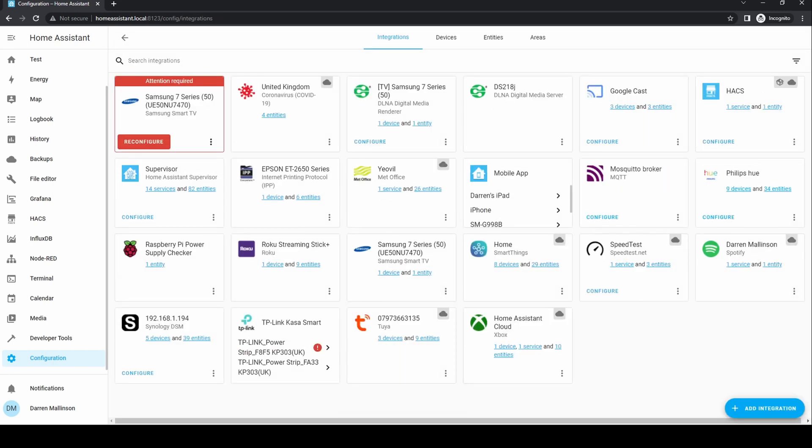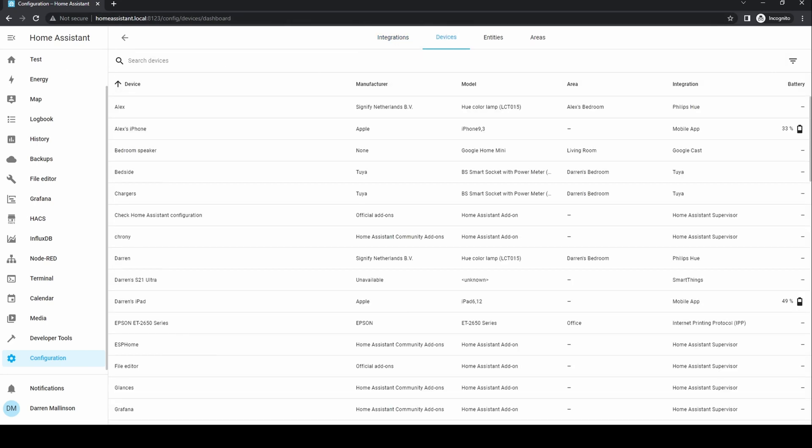In devices and services, you'll first see a list of integrations. Integrations are links to other smart home devices and services. As you can see here, there are a number of items that have been automatically discovered.